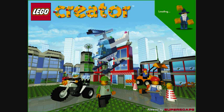This shows all the Lego worlds you've saved so far. To open a world, click on its picture. Move the slider to show more worlds. This shows all the Lego models you've saved so far. To open a model, click on its picture. Move the slider to show more models.